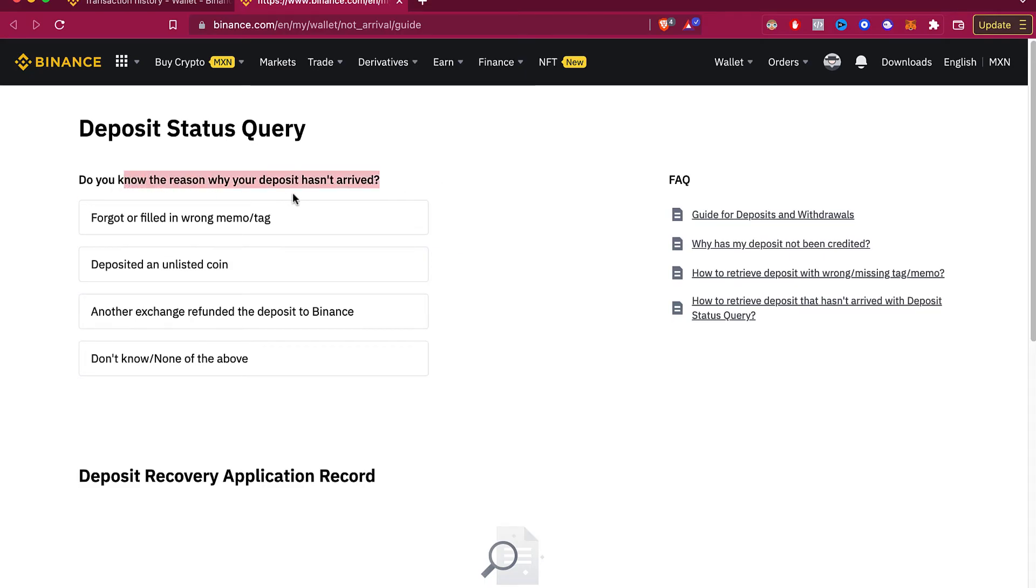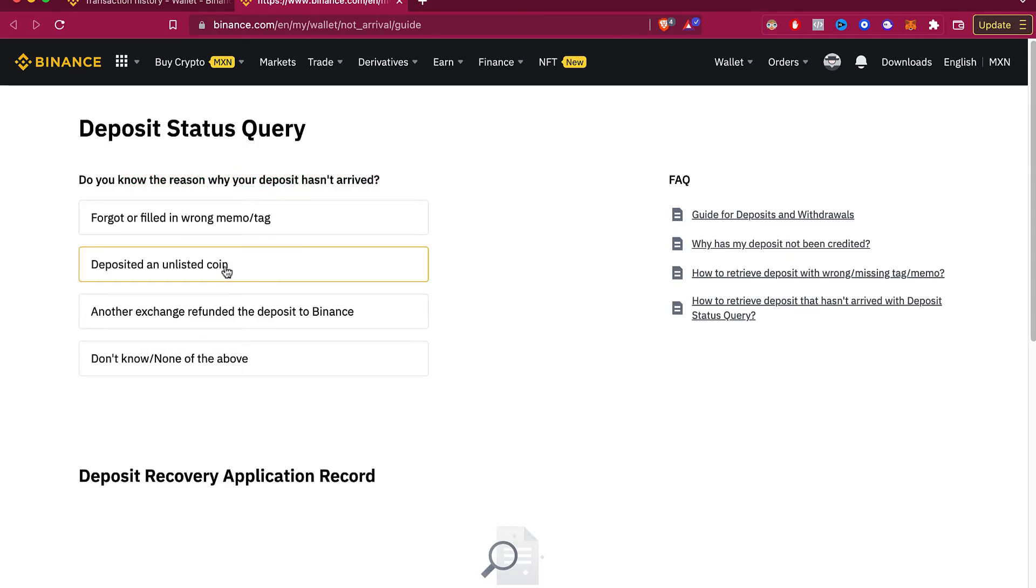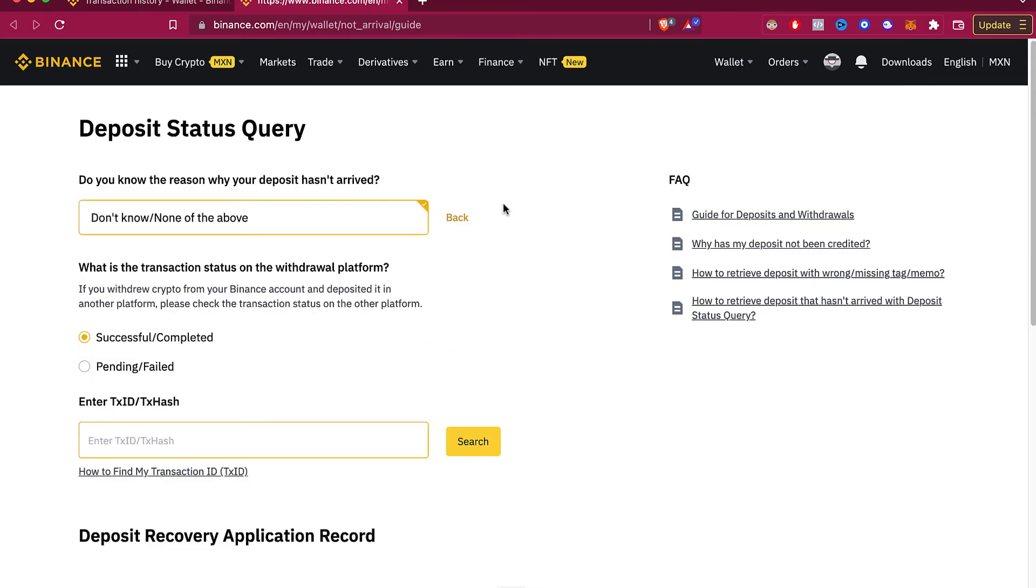You don't know the reason why your deposit hasn't arrived. Maybe you forgot a memo, maybe you deposited an unlisted coin, or maybe another exchange refunded the deposit, or maybe you just don't know.